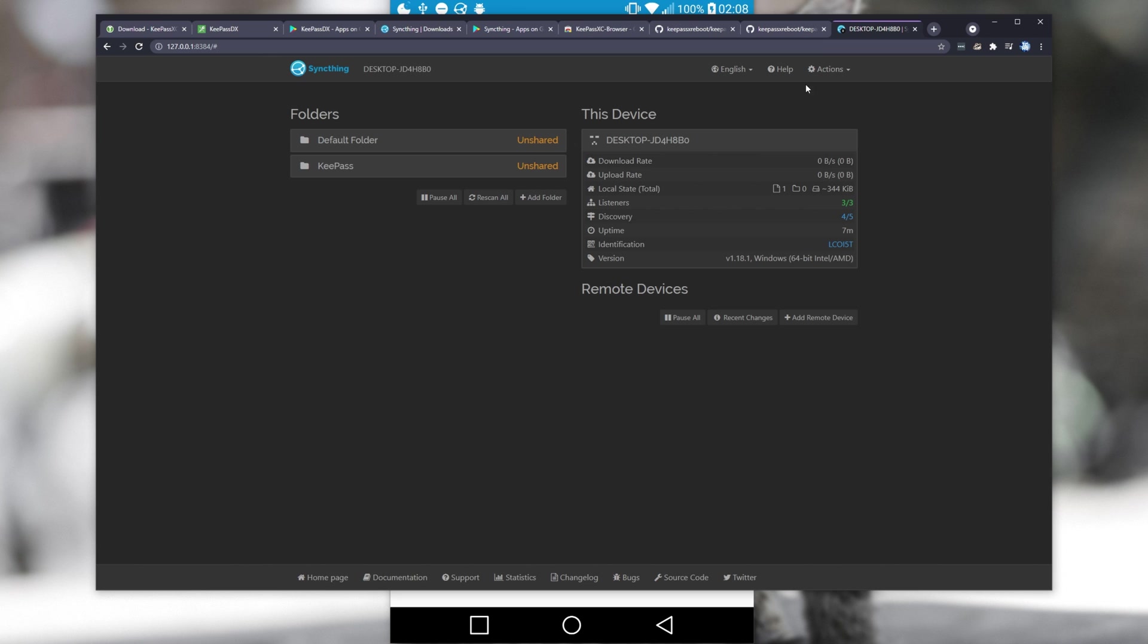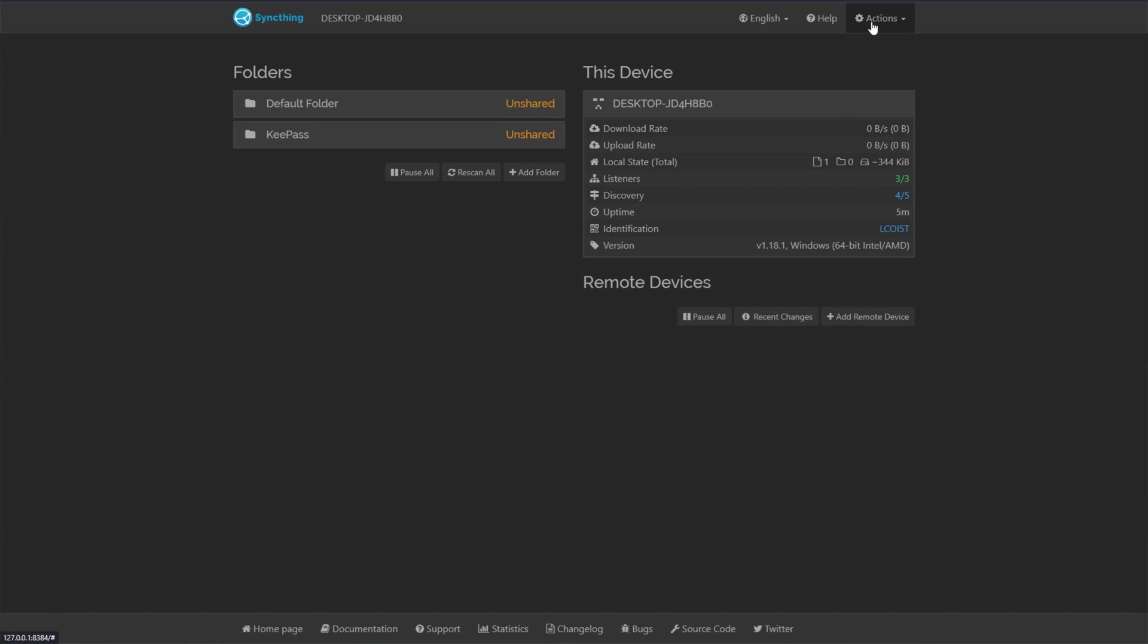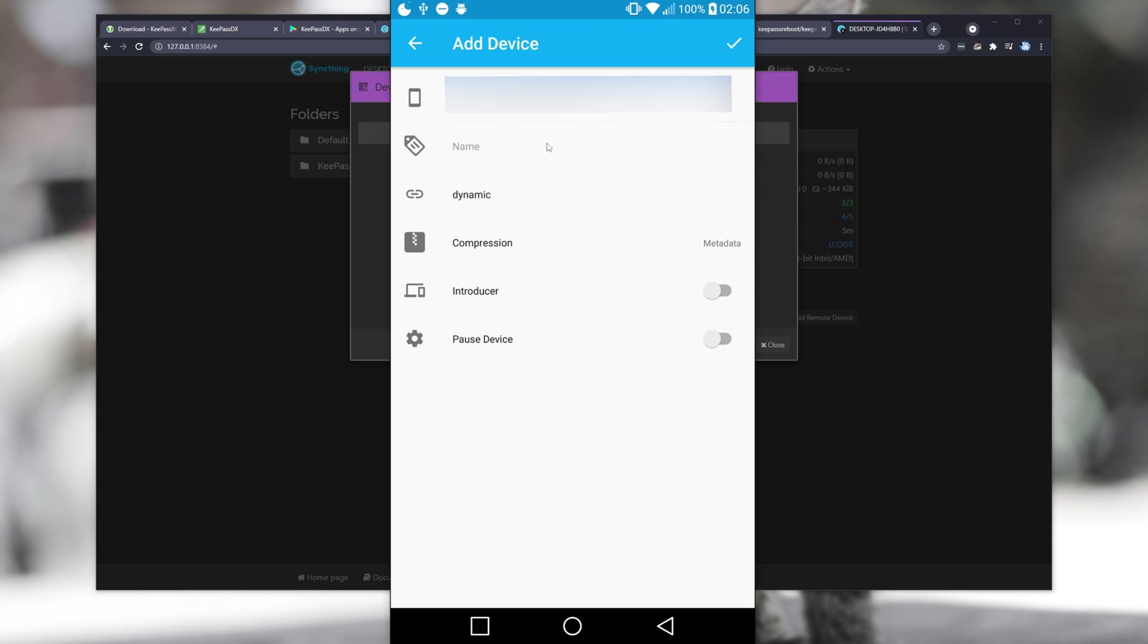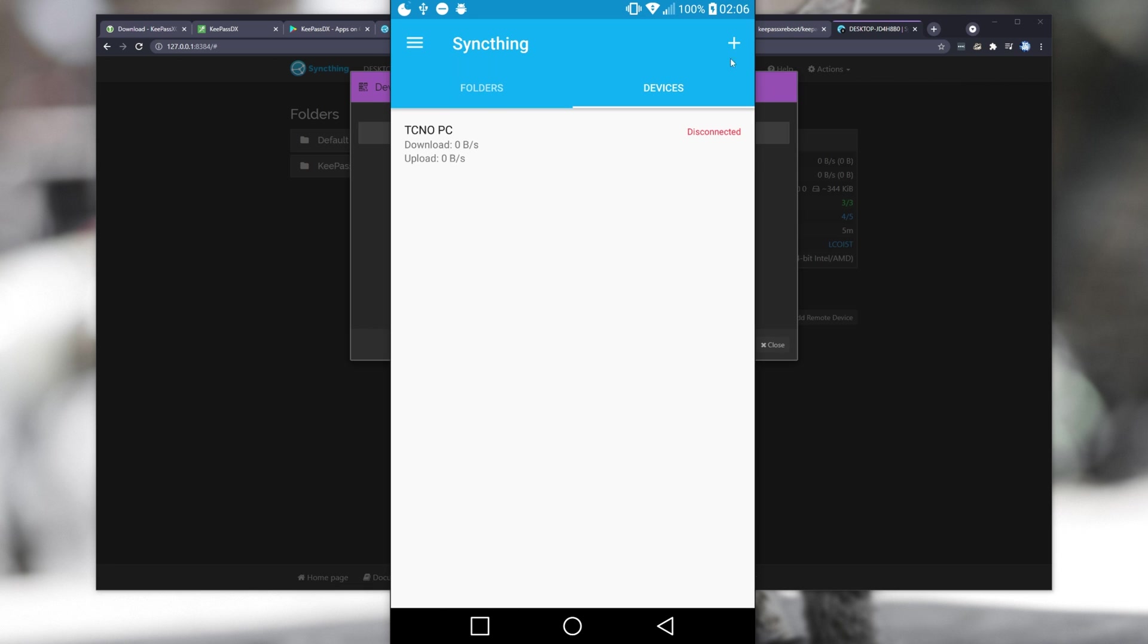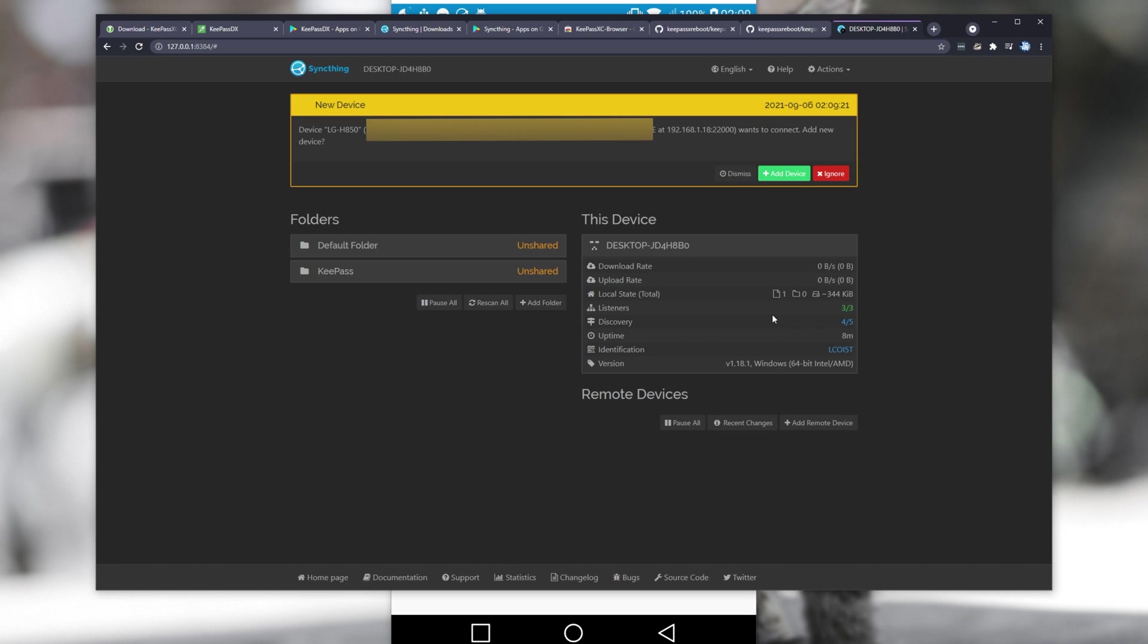You may need to add a specific exception to allow the program through. In my case, I'll just temporarily disable my antivirus's firewall just to set this up and show you. Now that we've gone through that, I'll click Actions, Show ID, then I'll scan it with my phone. After doing so, we'll give it a name, I'll call it, say, Techno PC, and we'll make sure to turn Introducer on so our devices can talk to each other. If you'd like, you can also set an IP address here, though I'll leave it as is. I'll click the tick in the top right. This will get our two devices to try and talk to each other.